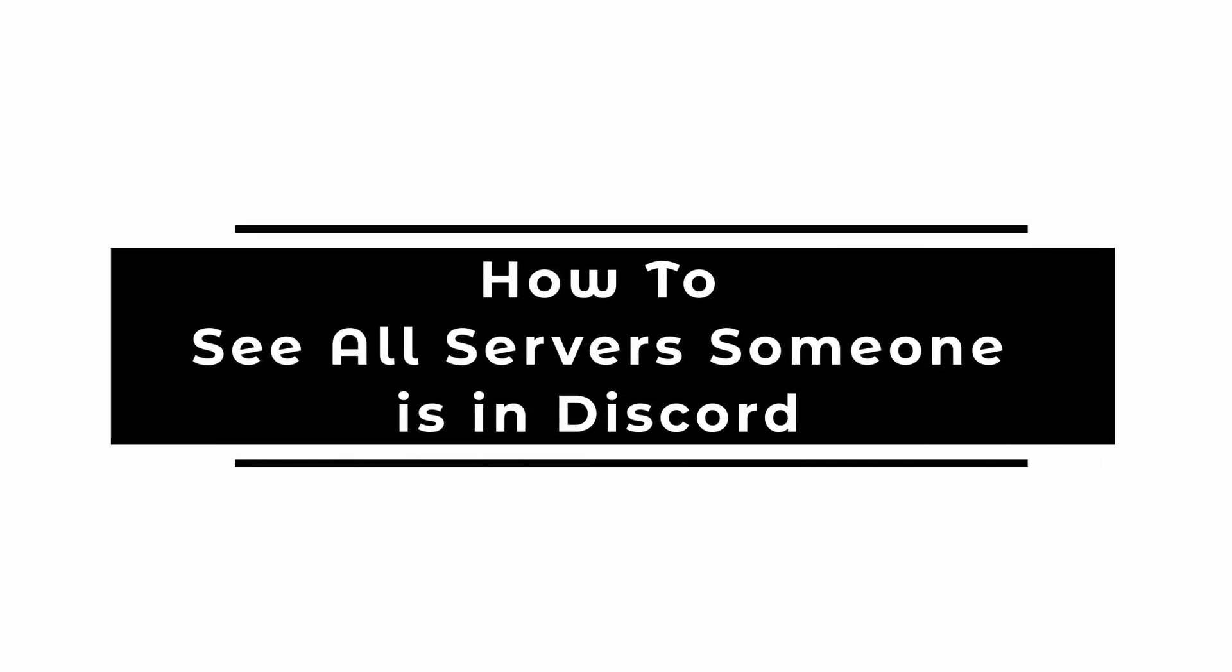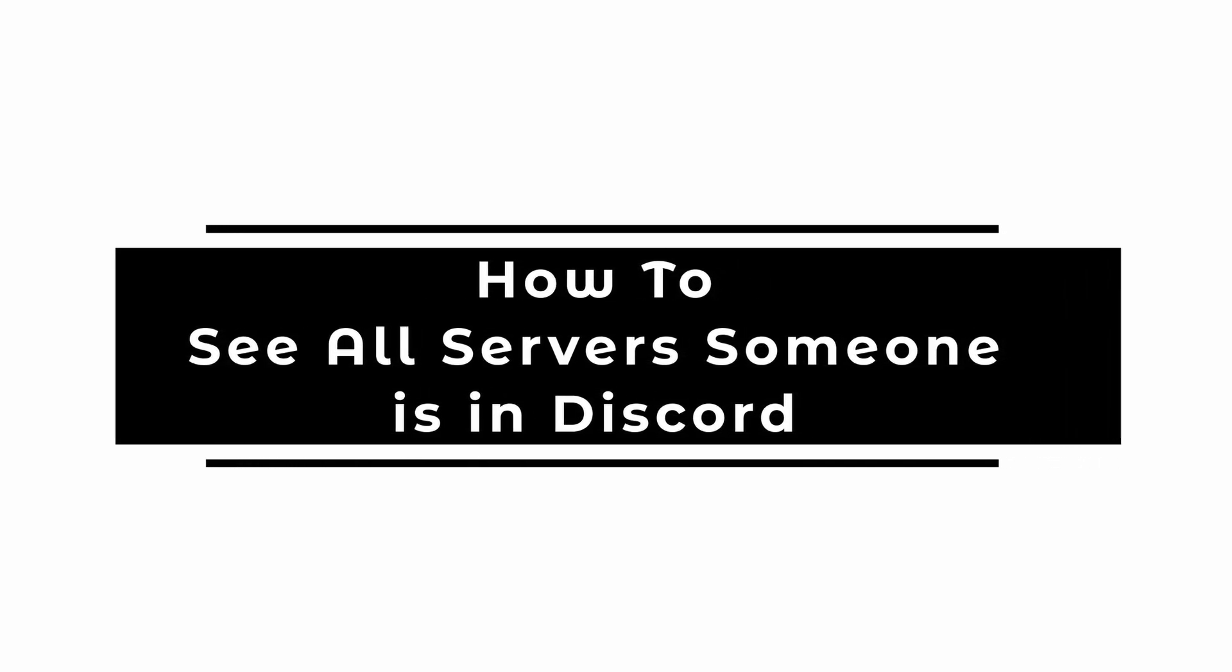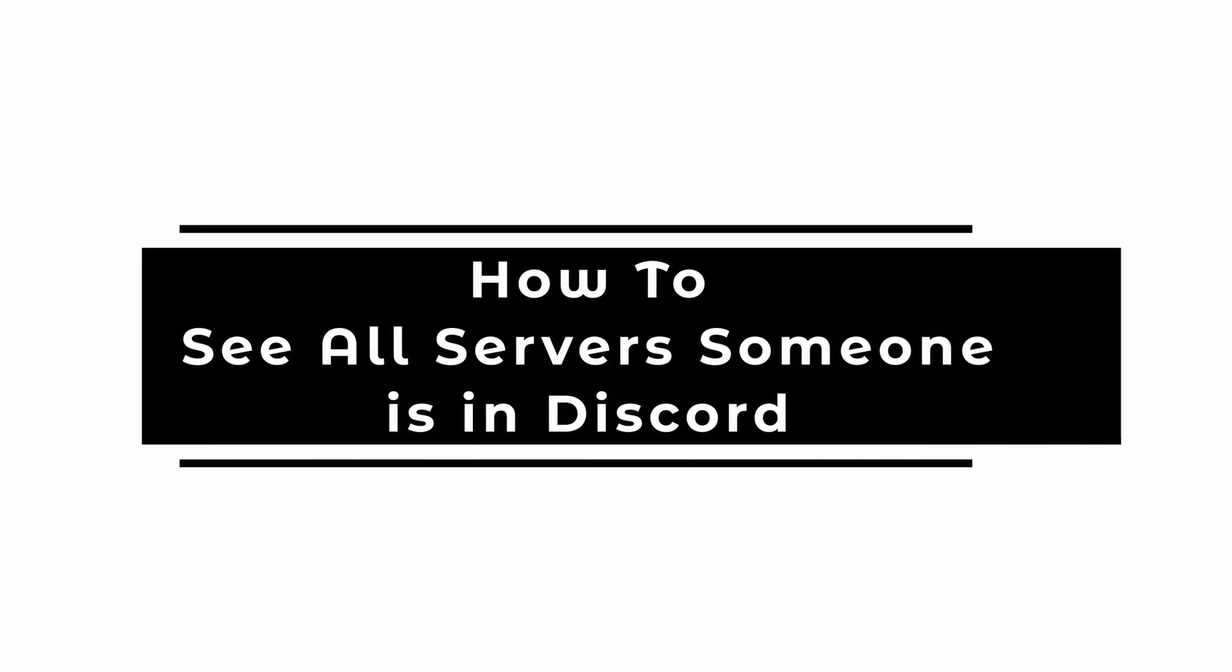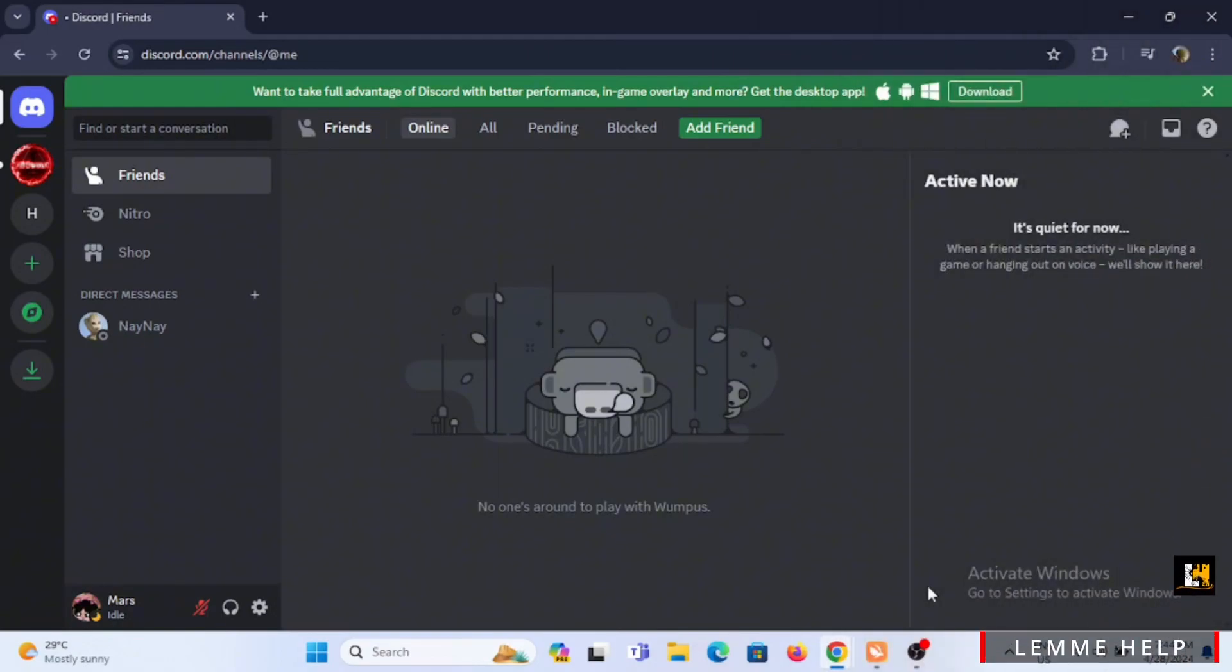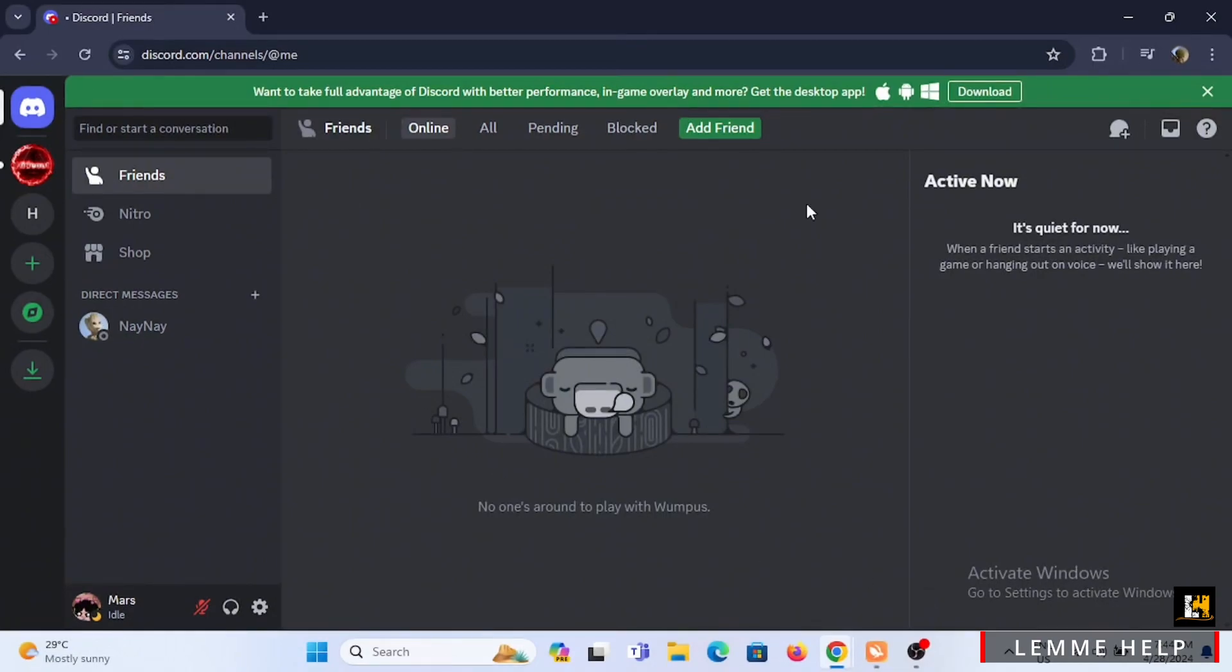How to see all servers someone is in Discord. Welcome or welcome back to the channel, and let's start with this tutorial. Starting off, you need to open up your Discord application or Discord web and make sure to log in.